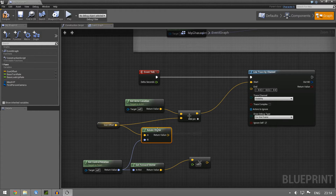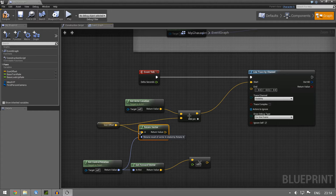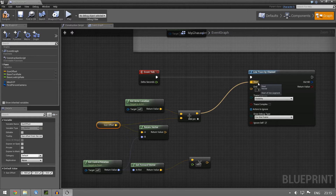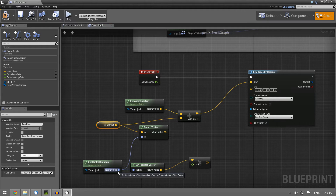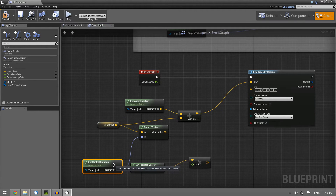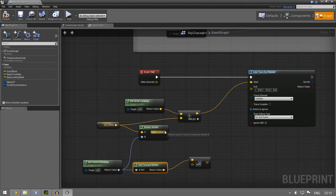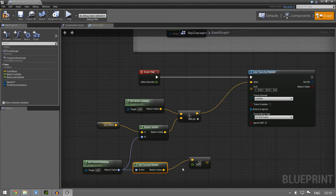We have a vector that goes forward — 100 on the X and up a little bit — but this would basically just mean we always start our line trace one meter further down the X-axis regardless of which way we're looking. To fix this, we rotate the vector using the rotation, so instead of staying at fixed values it changes all the time depending on the rotation. We rotate this vector and add it to the actual location so it's always a meter in front of us.